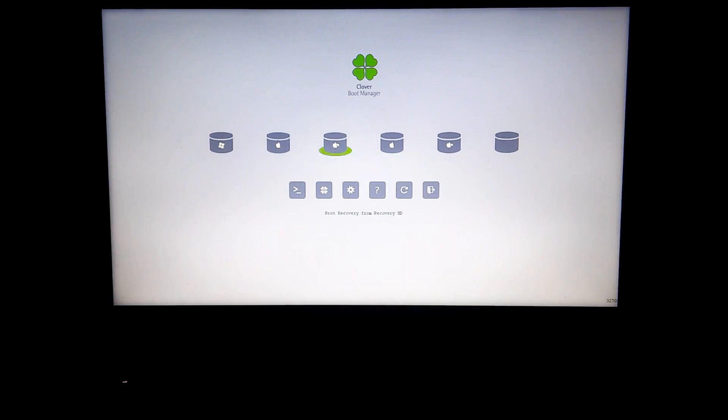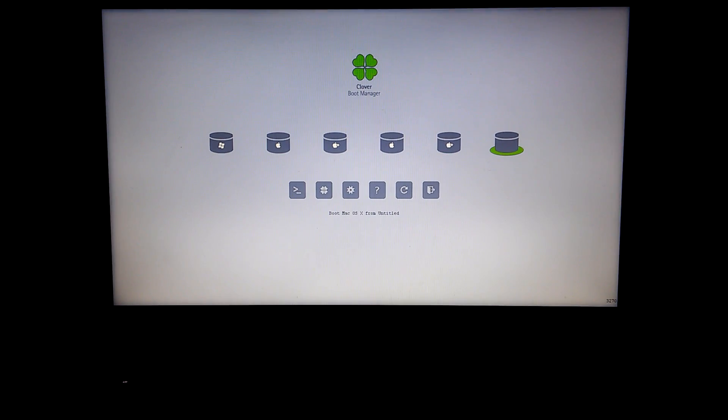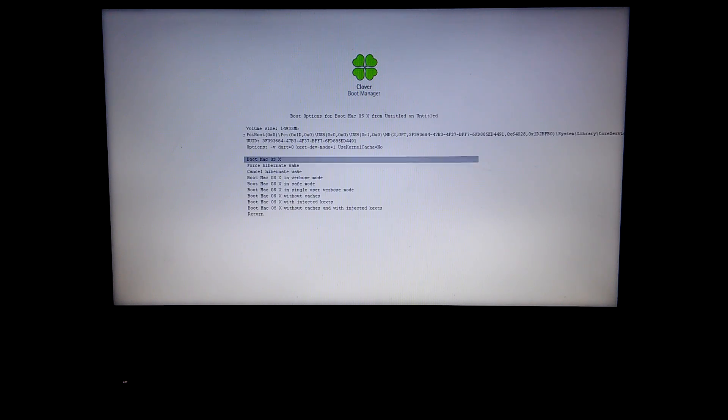Enter your BIOS menu and select the USB drive. In Clover, select the USB drive and press spacebar. Scroll all the way down to the bottom and use without cache and injected kexts.